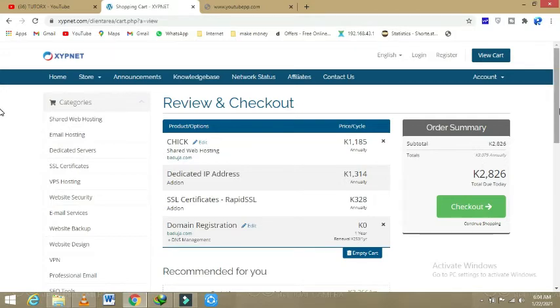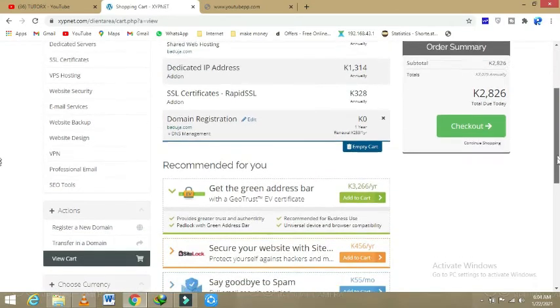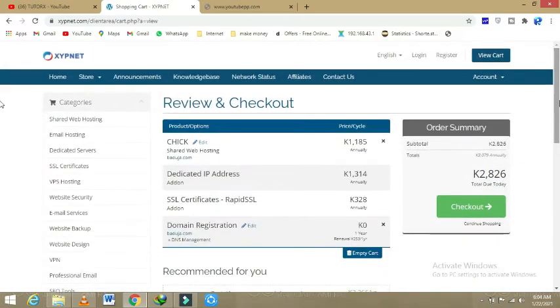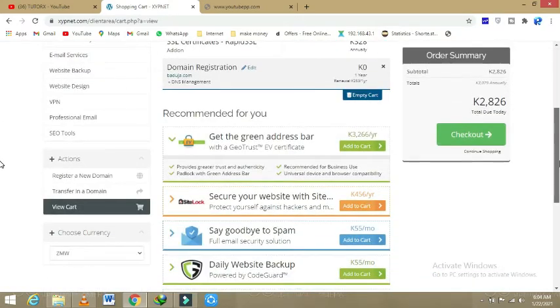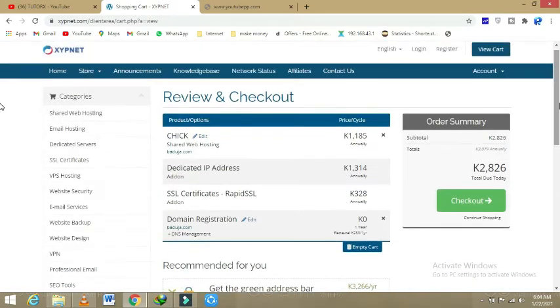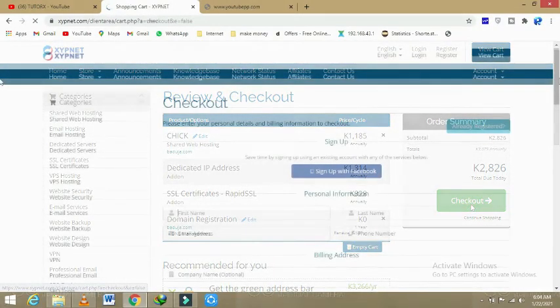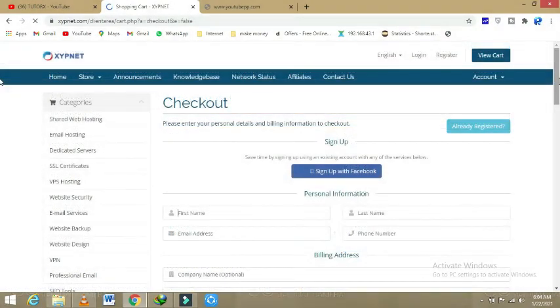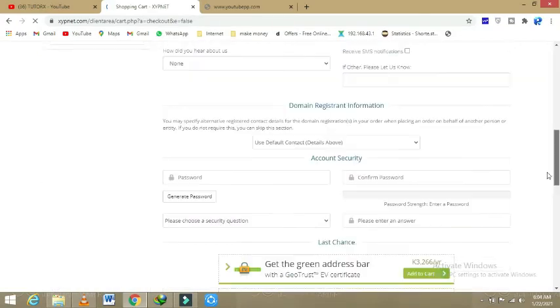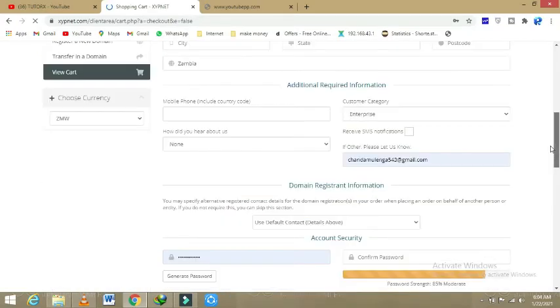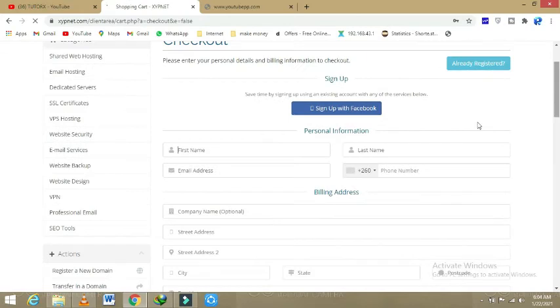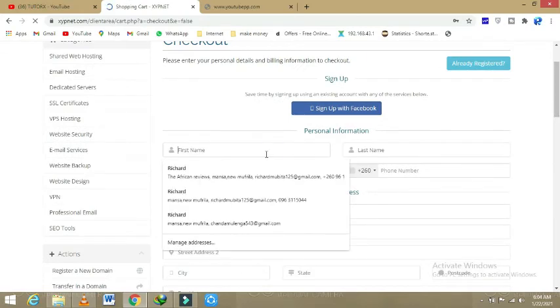So now before we continue, we don't need much of anything that is remaining which they are offering here. It's just extra items that we don't need. Then we click on checkout. So here on checkout, I'm going to sign up and we'll see how things go.